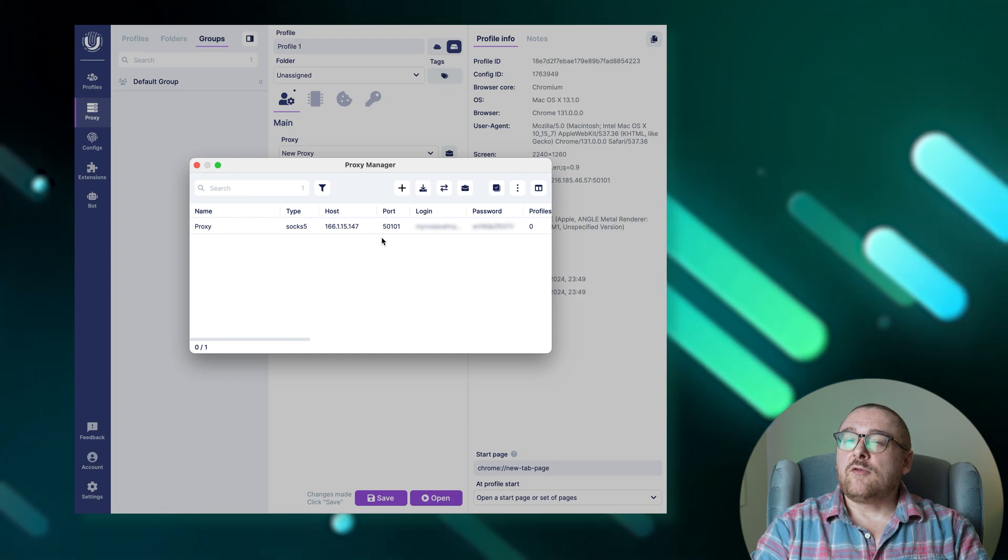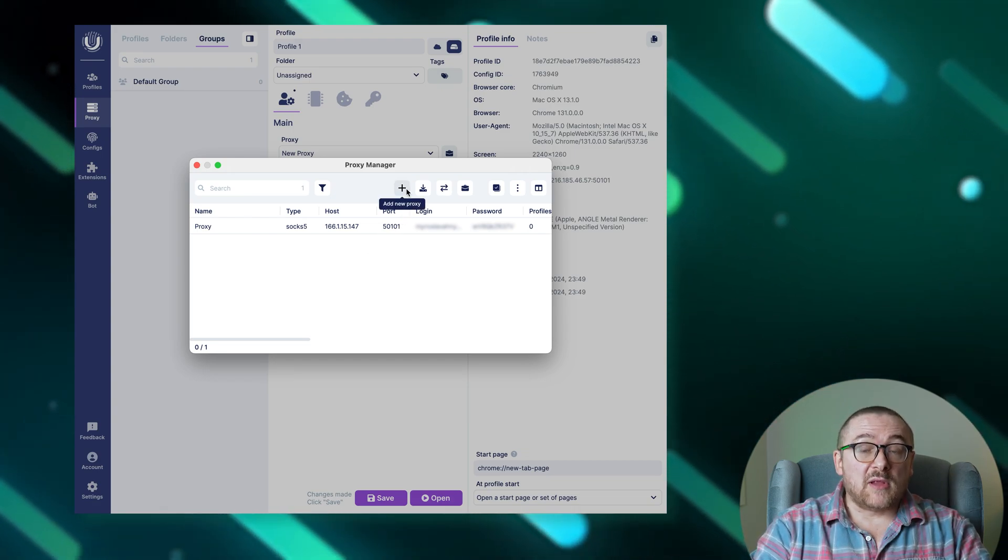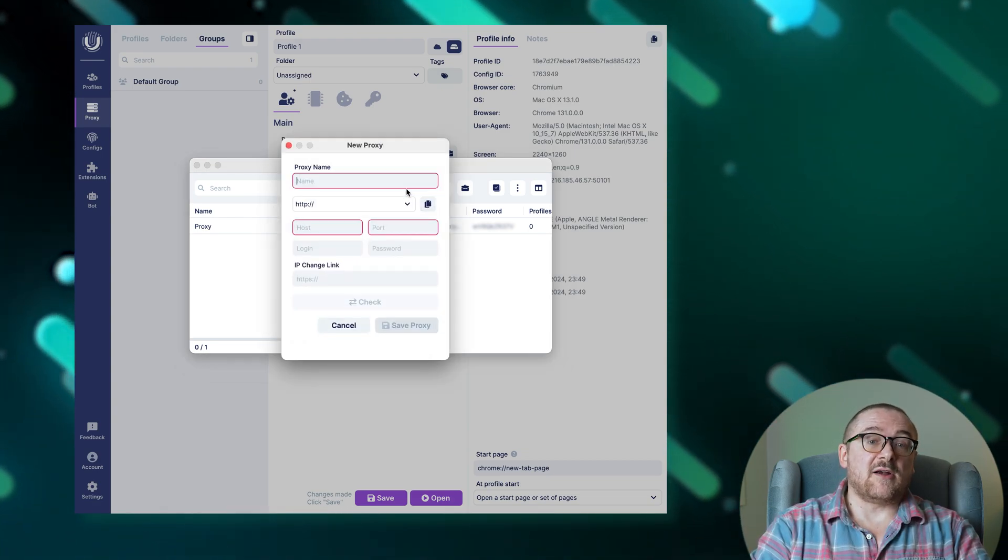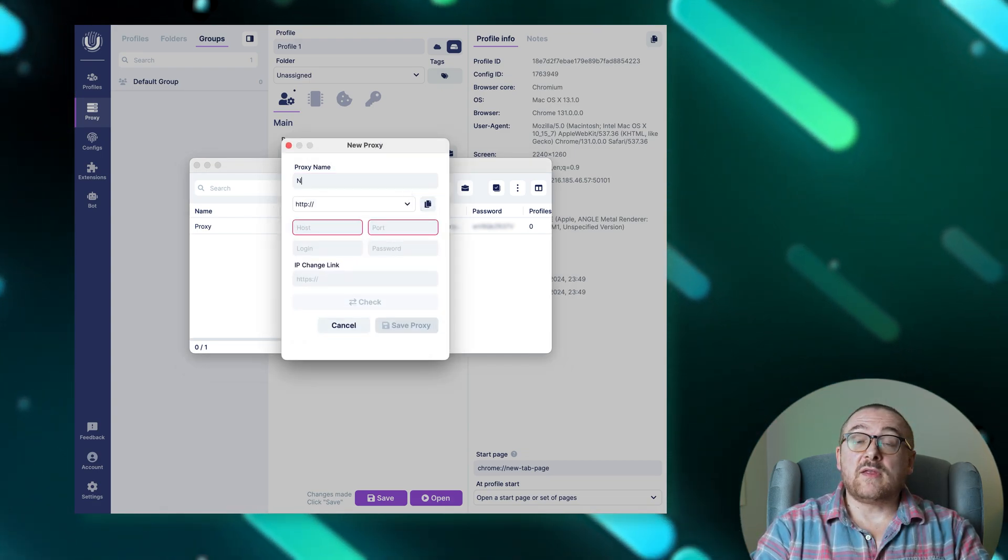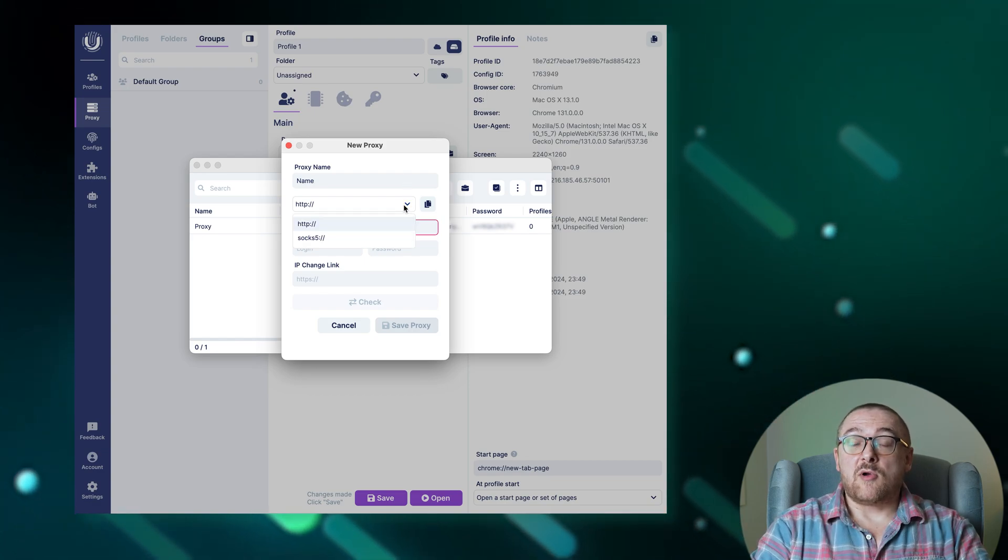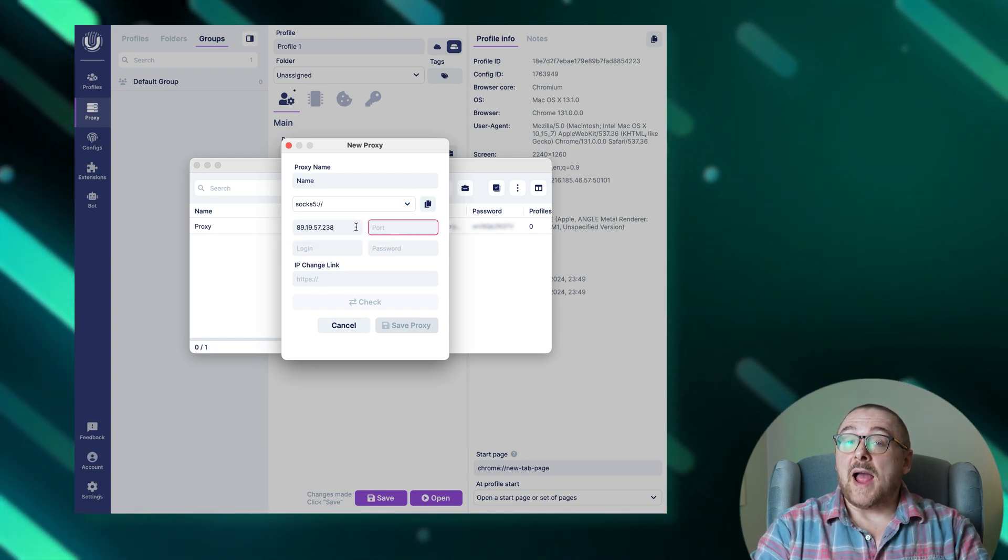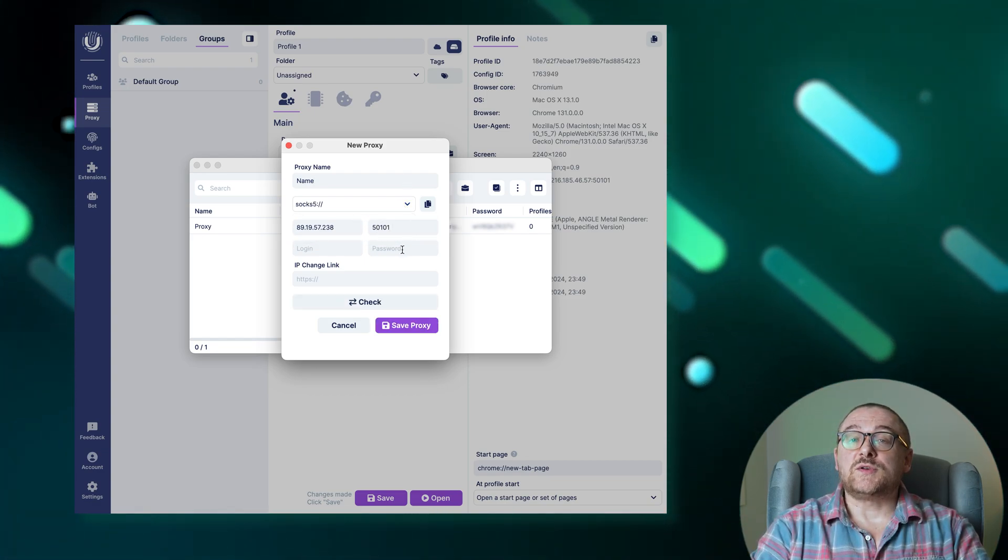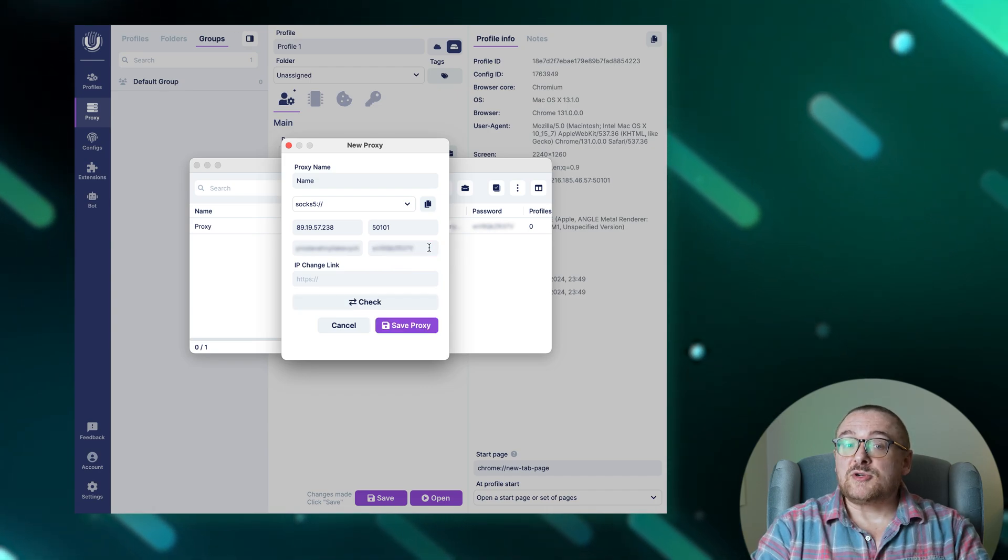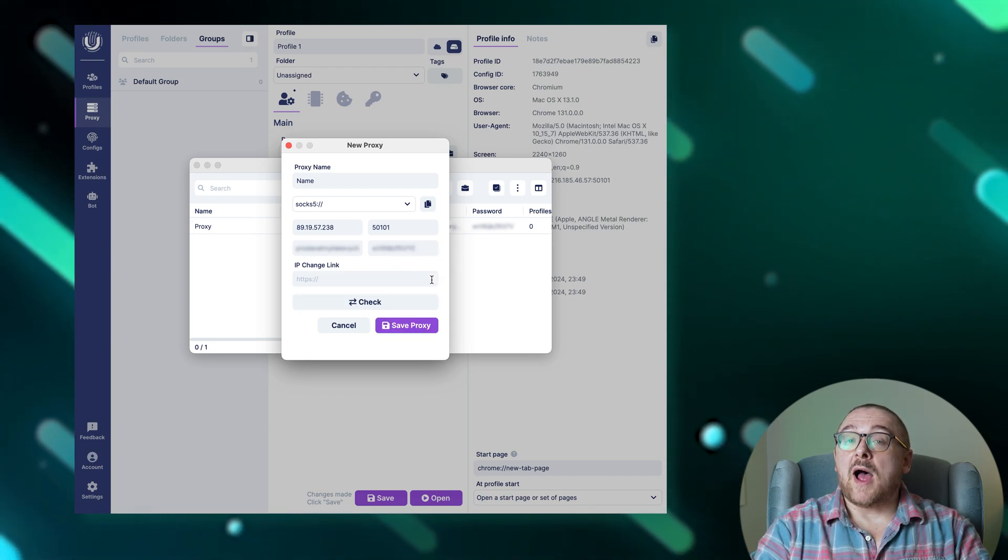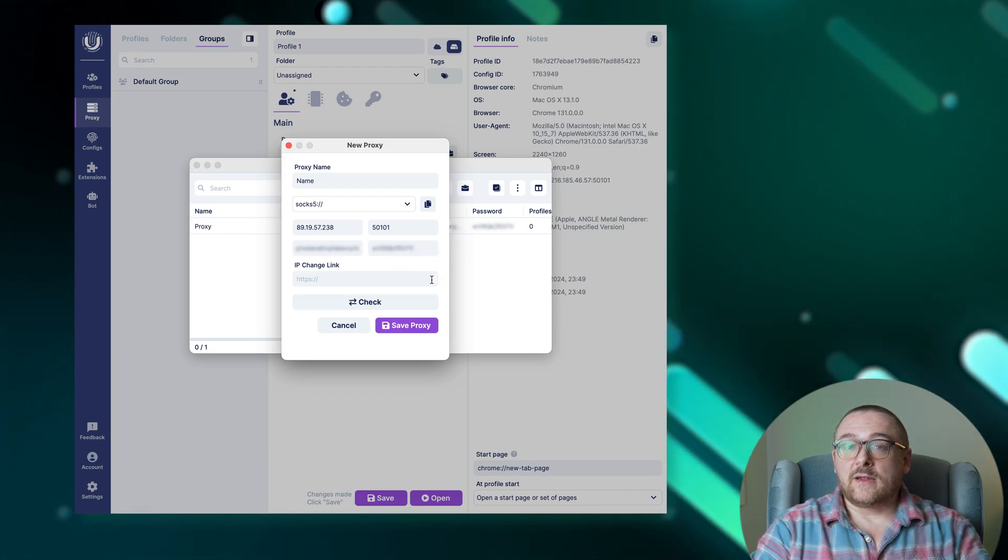For creating a new proxy list, click the plus button to start. In the pop-up window, enter the necessary proxy details: proxy name, proxy type, IP address, port, username, and password. Optionally, a link for IP rotation if required.